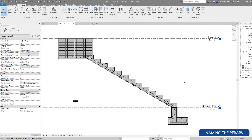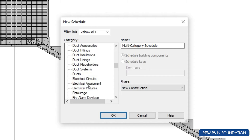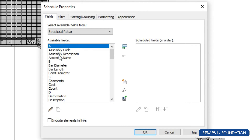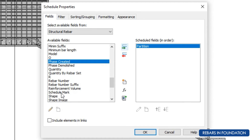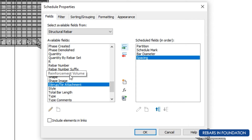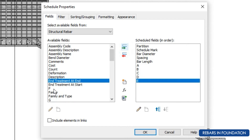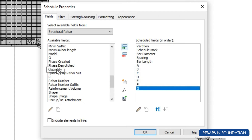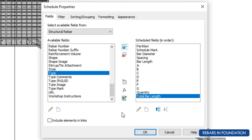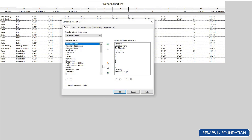Now that all the rebars are in place, go to View, click on Schedules, and click on Schedules or Quantities. In this table find Structural Rebar and click OK. We will add all the required components to our schedule: first add partition and schedule mark, then add bar diameter, spacing, bar length, parts of bar, quantities of rebar, and total length of rebar.